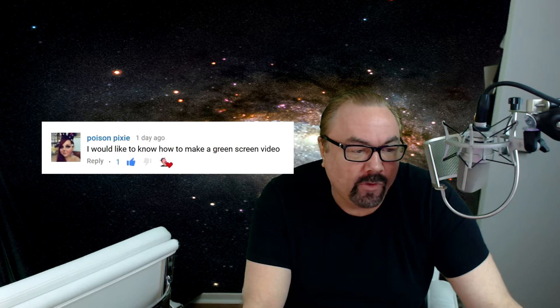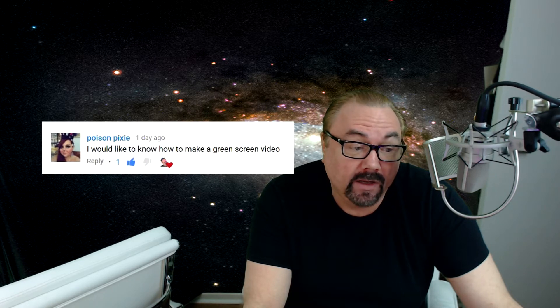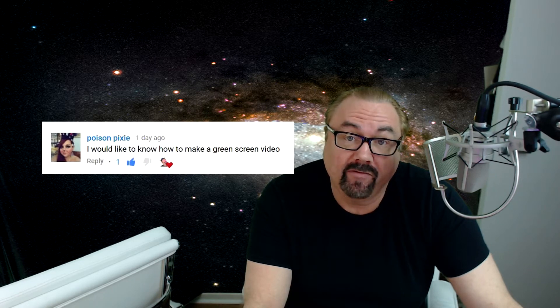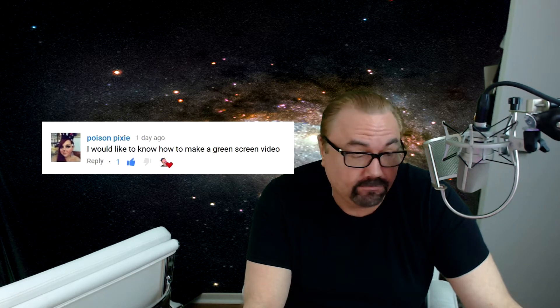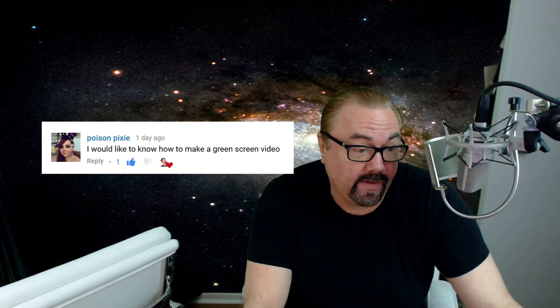So in response to somebody, Poison Pixie, she left a comment on our Sunday live, Don't YouTube Me Bro Redux archive, and said I would like to know how to make a green screen video. This is what a number of people have asked, and I'm just going to start the screen recording software because you're just getting me through the webcam.